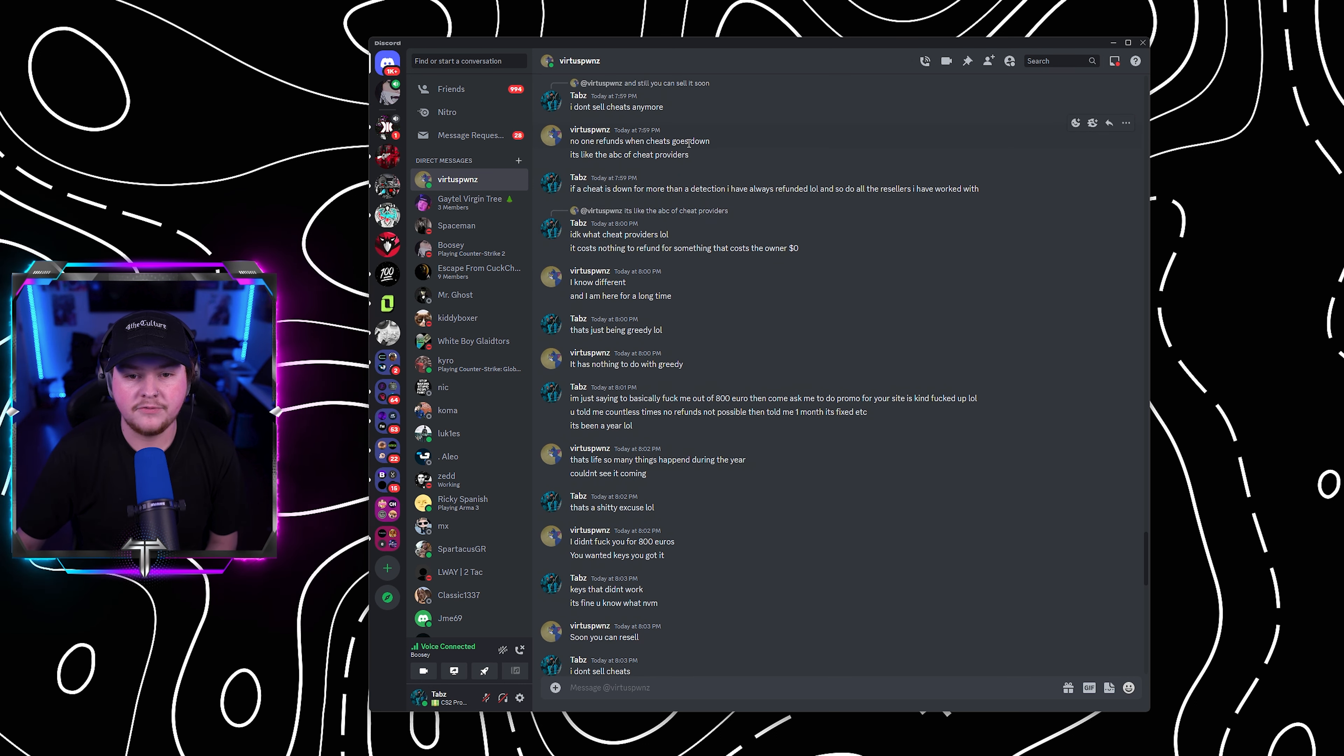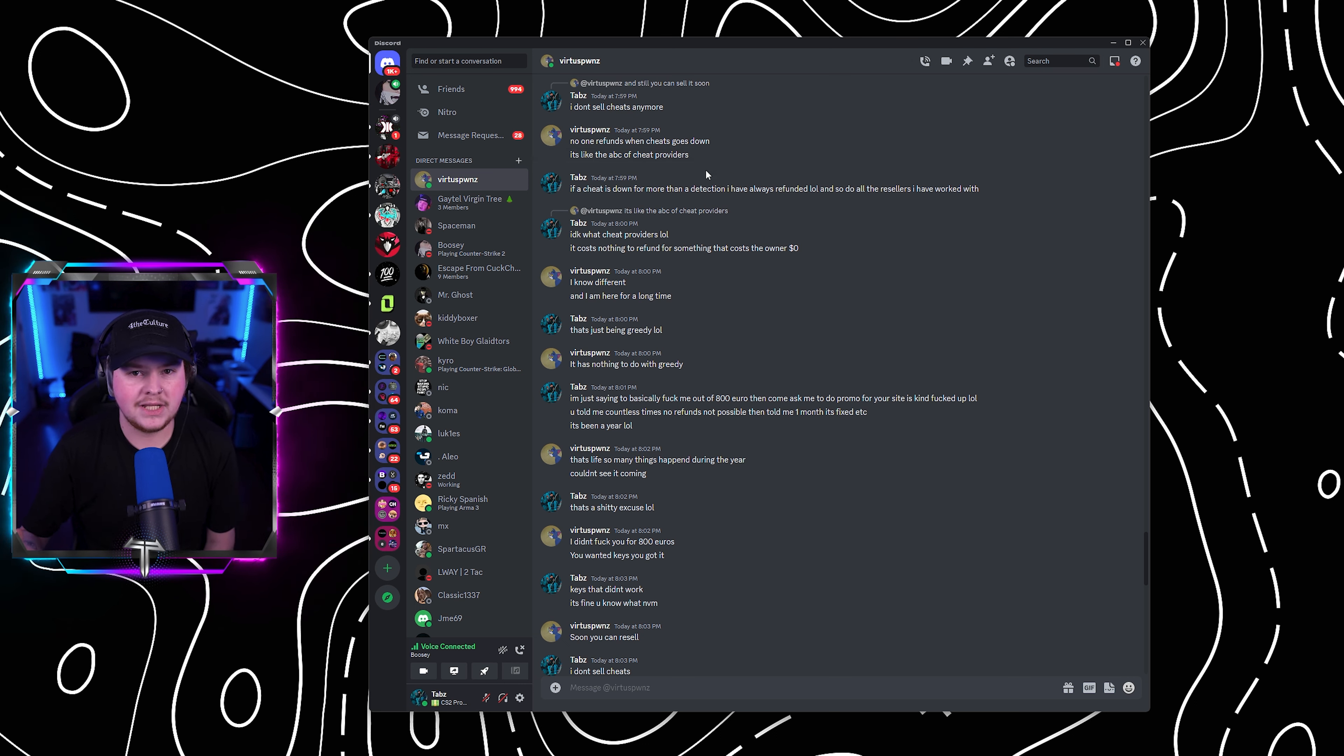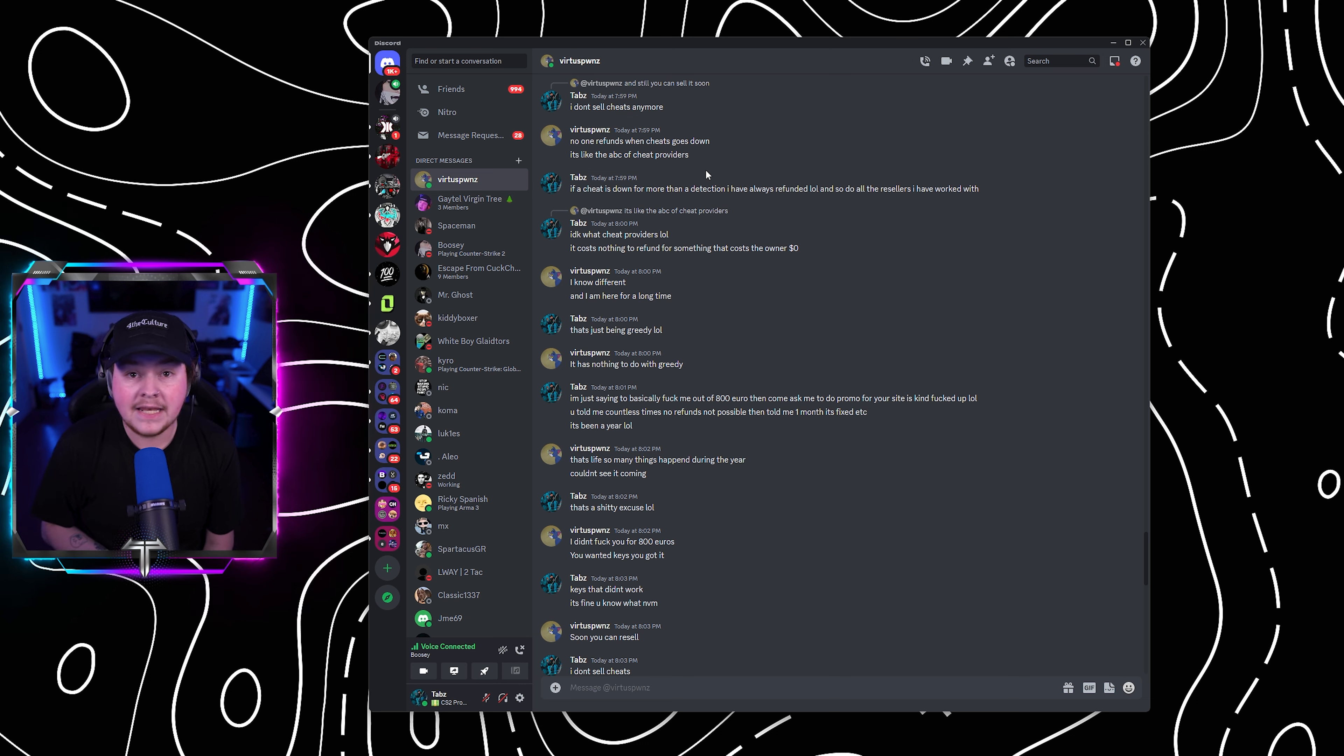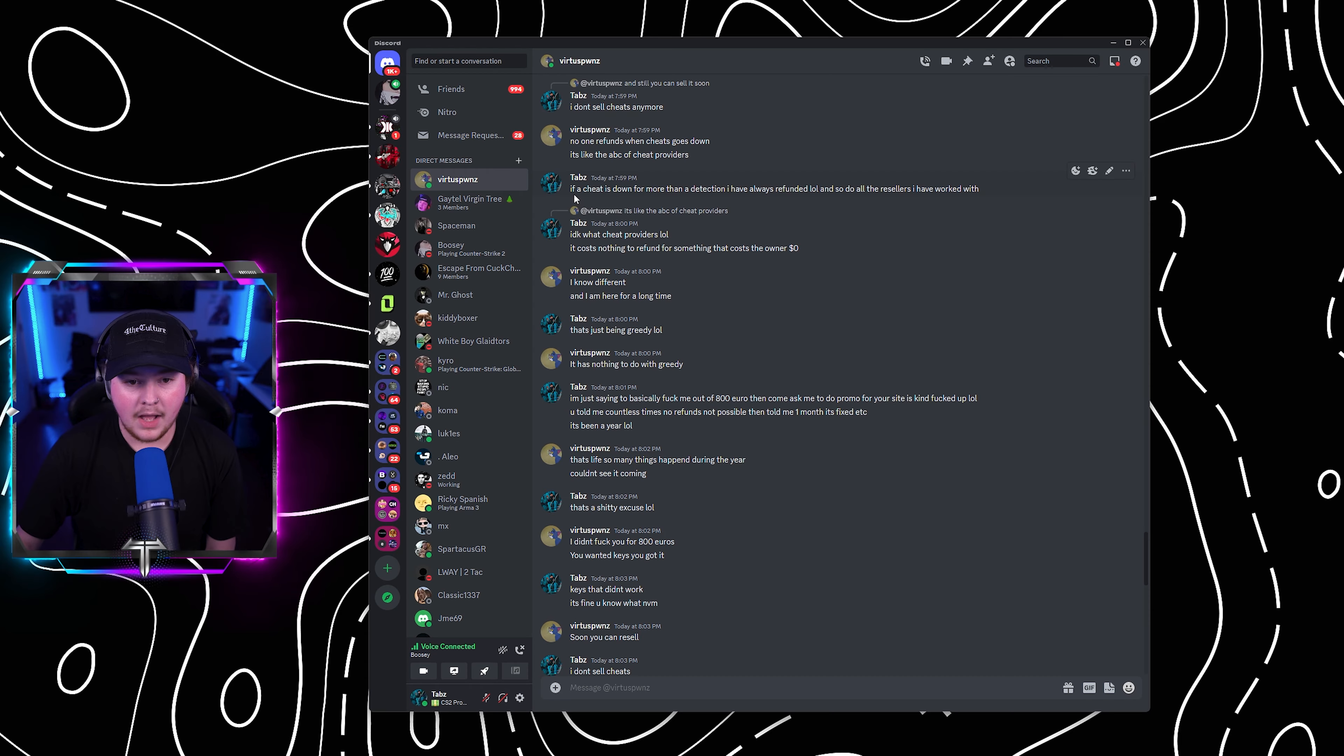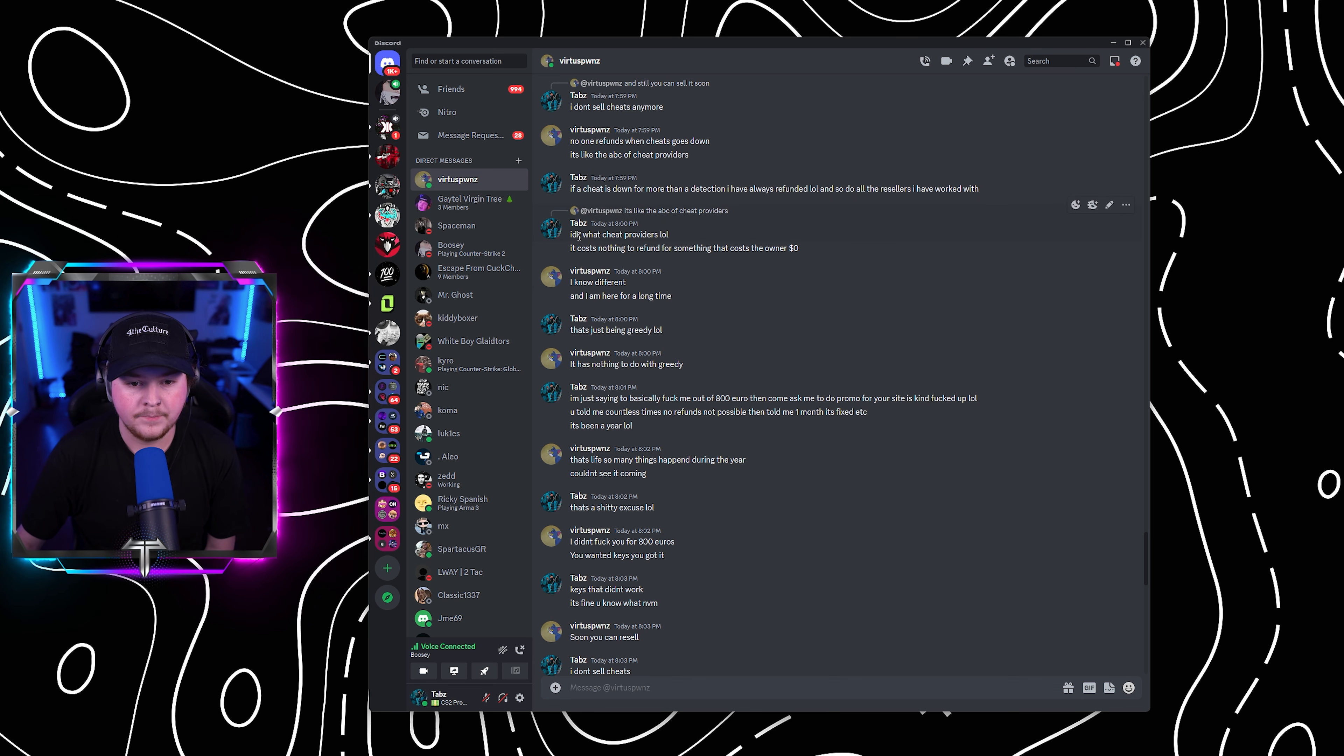He goes, no one refunds when cheats go down. It's like the ABC of cheat providers. First of all, if a cheat is down, you shouldn't be selling it. And second of all, if a cheat is down, you come and tell me. He never told me. I had to find out by selling to a customer and figuring out it was fucking detected. And guess what? Because it was detected, we fucking refunded like a proper cheat provider. I said as well, if a cheat is down for more than a detection, I've always refunded.